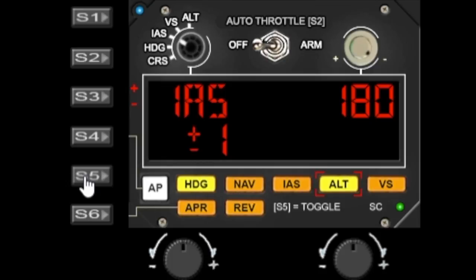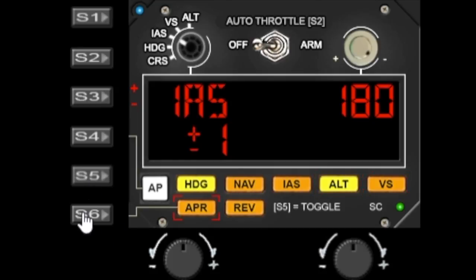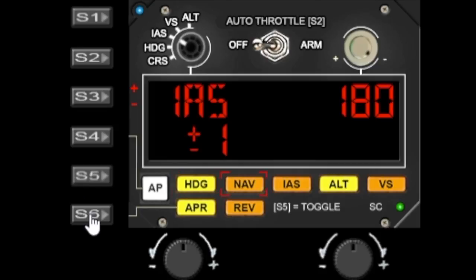S5 toggles the currently highlighted button. So in this case altitude is highlighted. If you press S5 that toggles that function on and off and the S6 changes the button. So you want to turn on there, turn on approach and you simply select the button you want and then turn it on with S5.